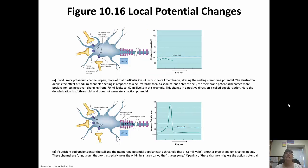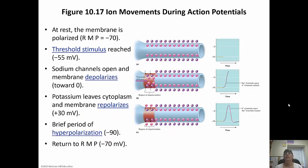This shows when the sodium channels and potassium channels open or close relative to the threshold. Resting membrane potential is negative 70 millivolts; threshold stimulus is negative 55. Once that is hit, sodium channels open and the membrane depolarizes. Once it gets to about positive 30, the membrane starts to repolarize. There's a brief period of hyperpolarization, hitting about negative 90, and then the sodium-potassium pump returns it to resting membrane potential by pumping three sodium out and two potassium in.